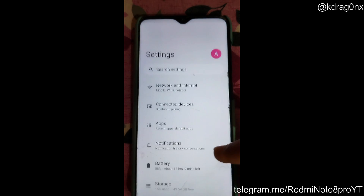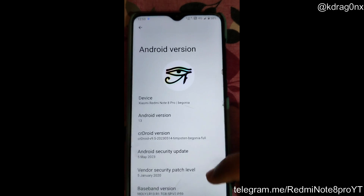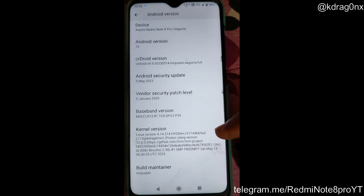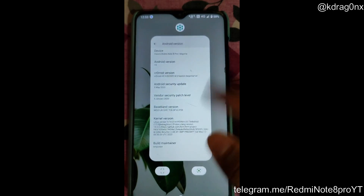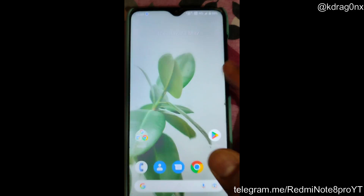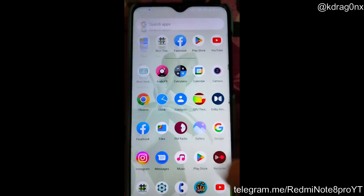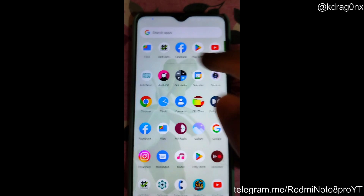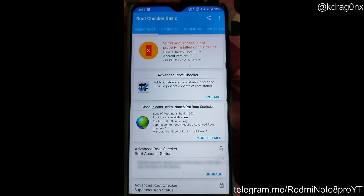Currently I am on the Redmi Note Pro and I am using the normal Hydra kernel, version 17.0. In this video I am going to show how we can flash the Hydra Kernel SU, root our device, and give permission to a particular app.